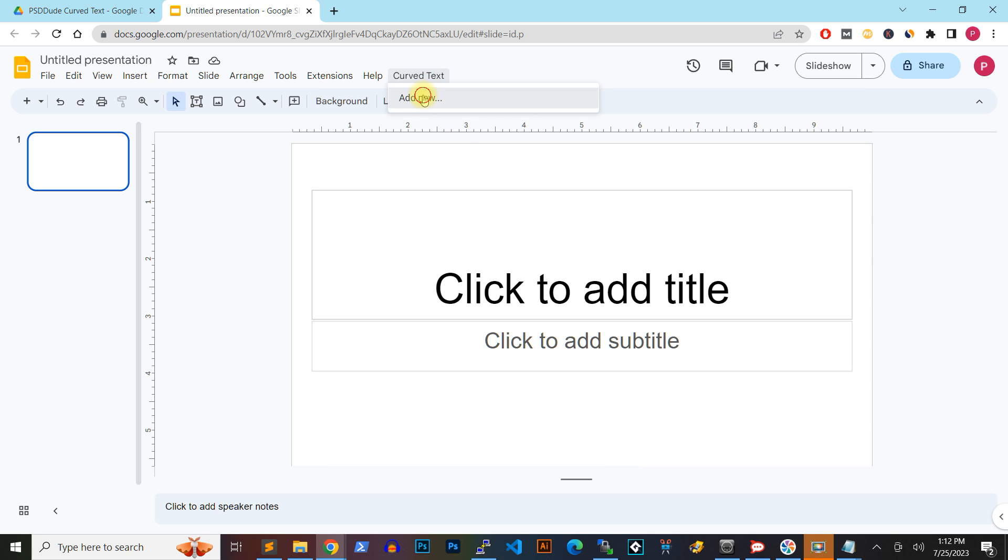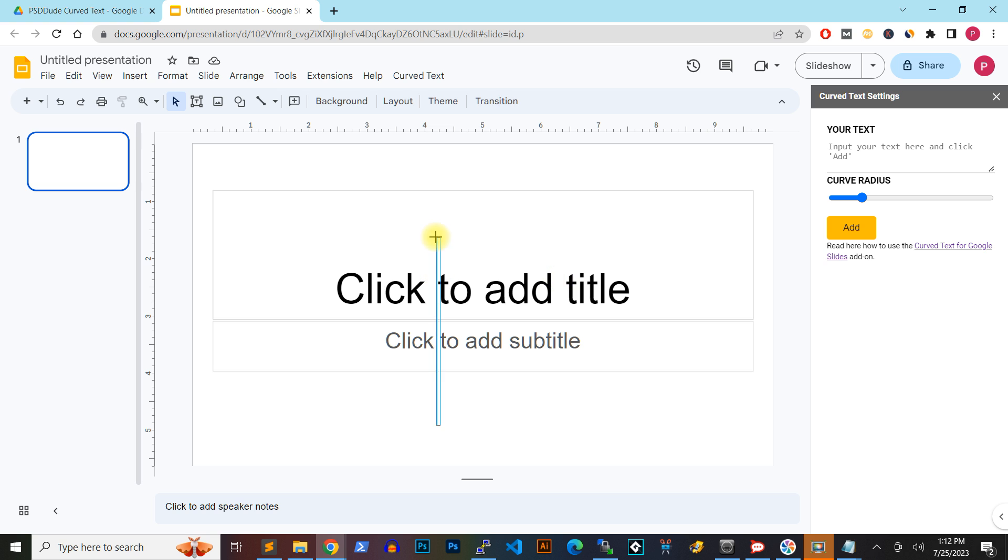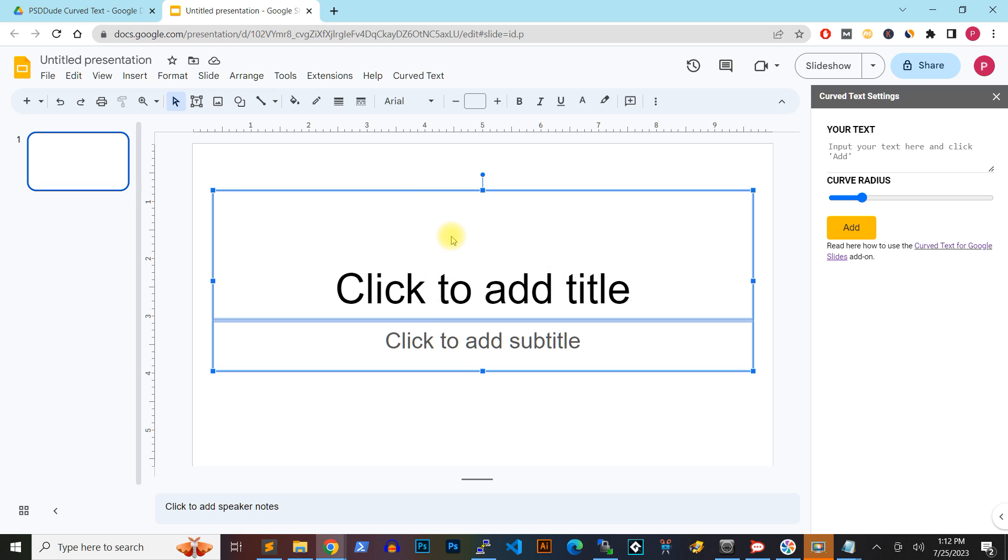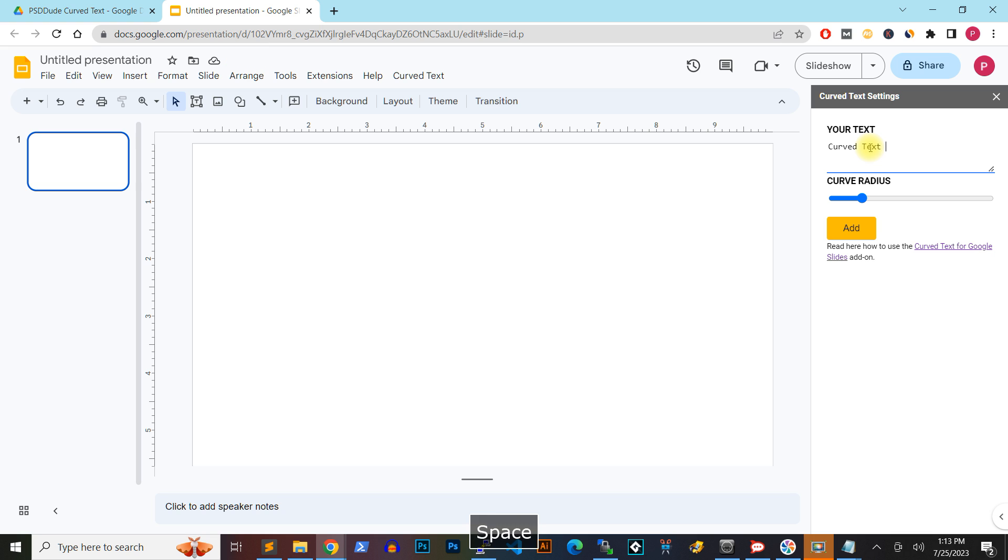After doing that, a sidebar will appear on the right part of the screen. Input your text and choose a curve radius, then click the Add button to add a new curved text element.